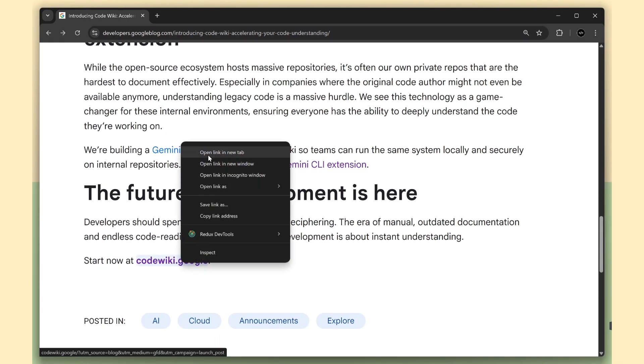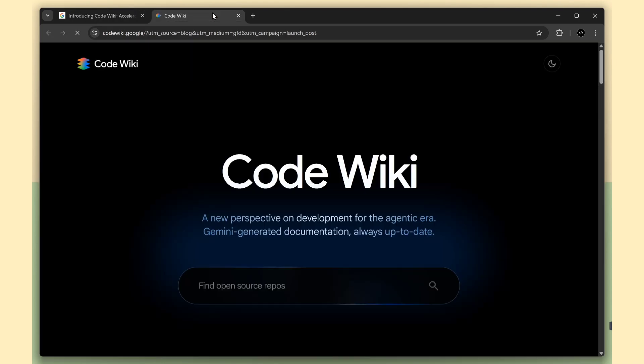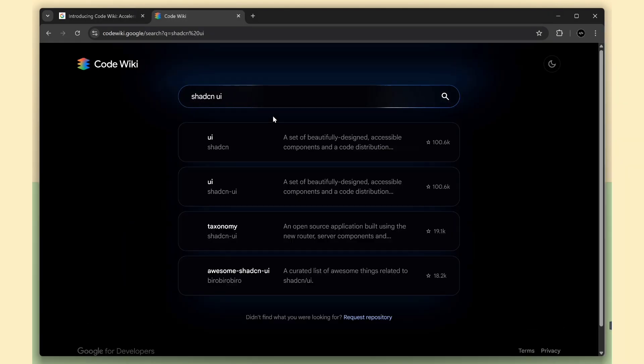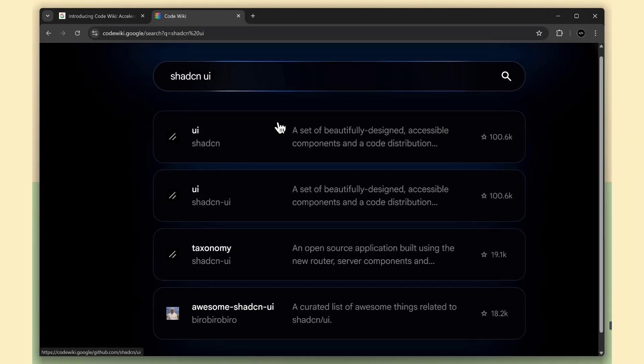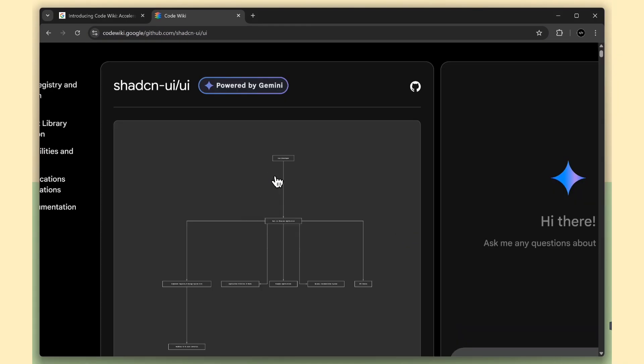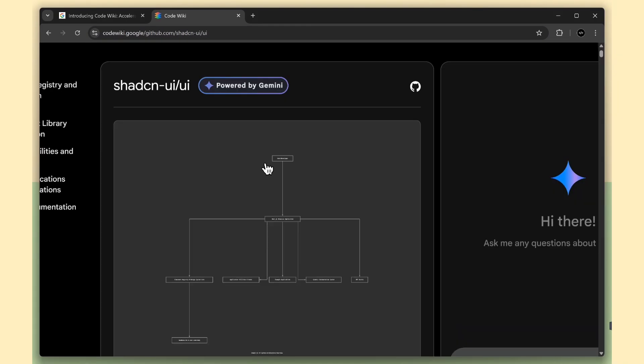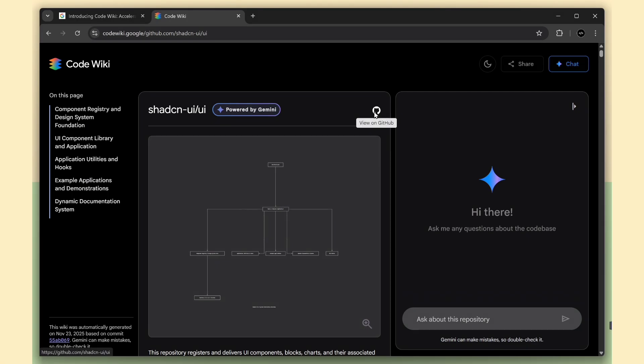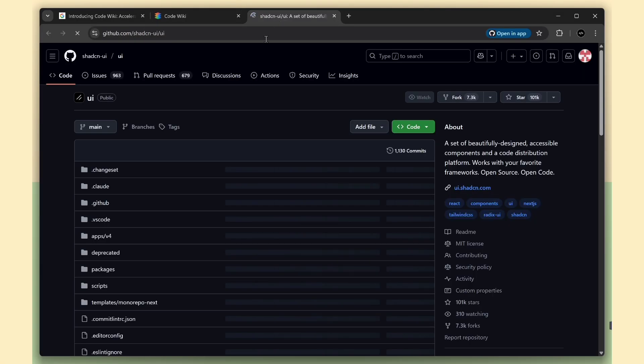For the example, I'm loading shadcn.ui, one of the most popular UI libraries, and CodeWiki breaks it down perfectly. It's the cleanest way to see the tool in action. It's generating the docs directly from the official shadcn.ui repo.